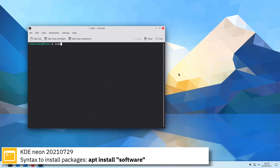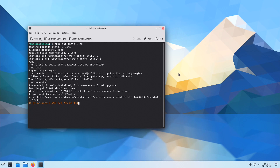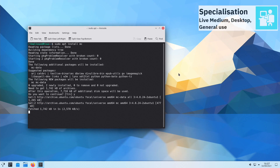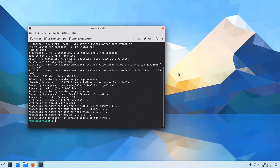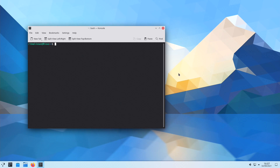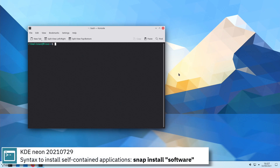Here you can see the commands to install software from the command line using the apt package manager. For self-contained applications, KDE Neon uses Snap and Flatpak.